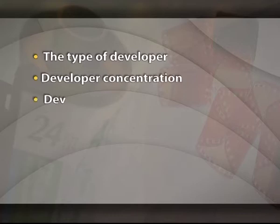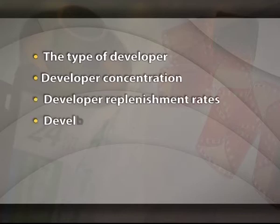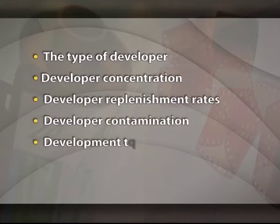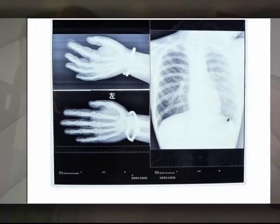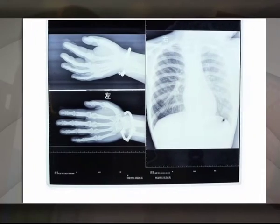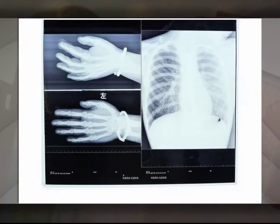Processing. The effective sensitivity of film depends on several factors associated with the development: the type of developer, developer concentration, developer replenishment rates, developer contamination, development time, and development temperature. In most medical imaging applications, the objective is not to use these factors to vary film sensitivity, but rather to control them to maintain constant and predictable film sensitivity.